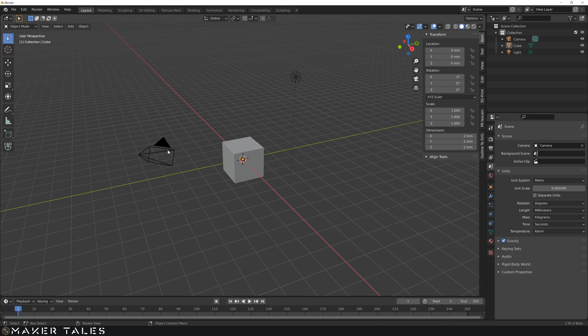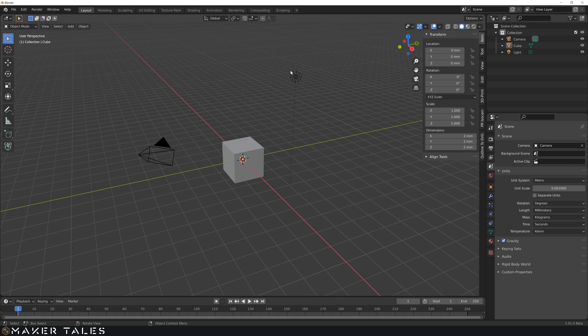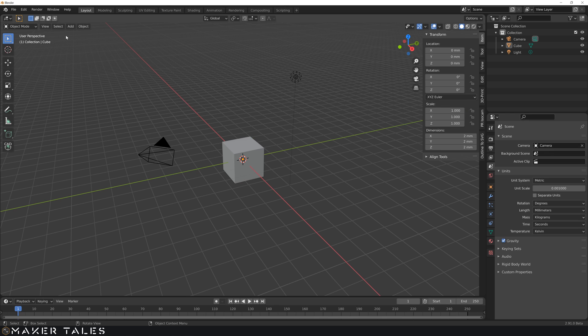So if you delete your camera, your startup file will no longer have a camera. If you delete your light, the same. So for some, this is good. For some, it's bad. If you never want to start up with your default cube, you can permanently delete your default cube.